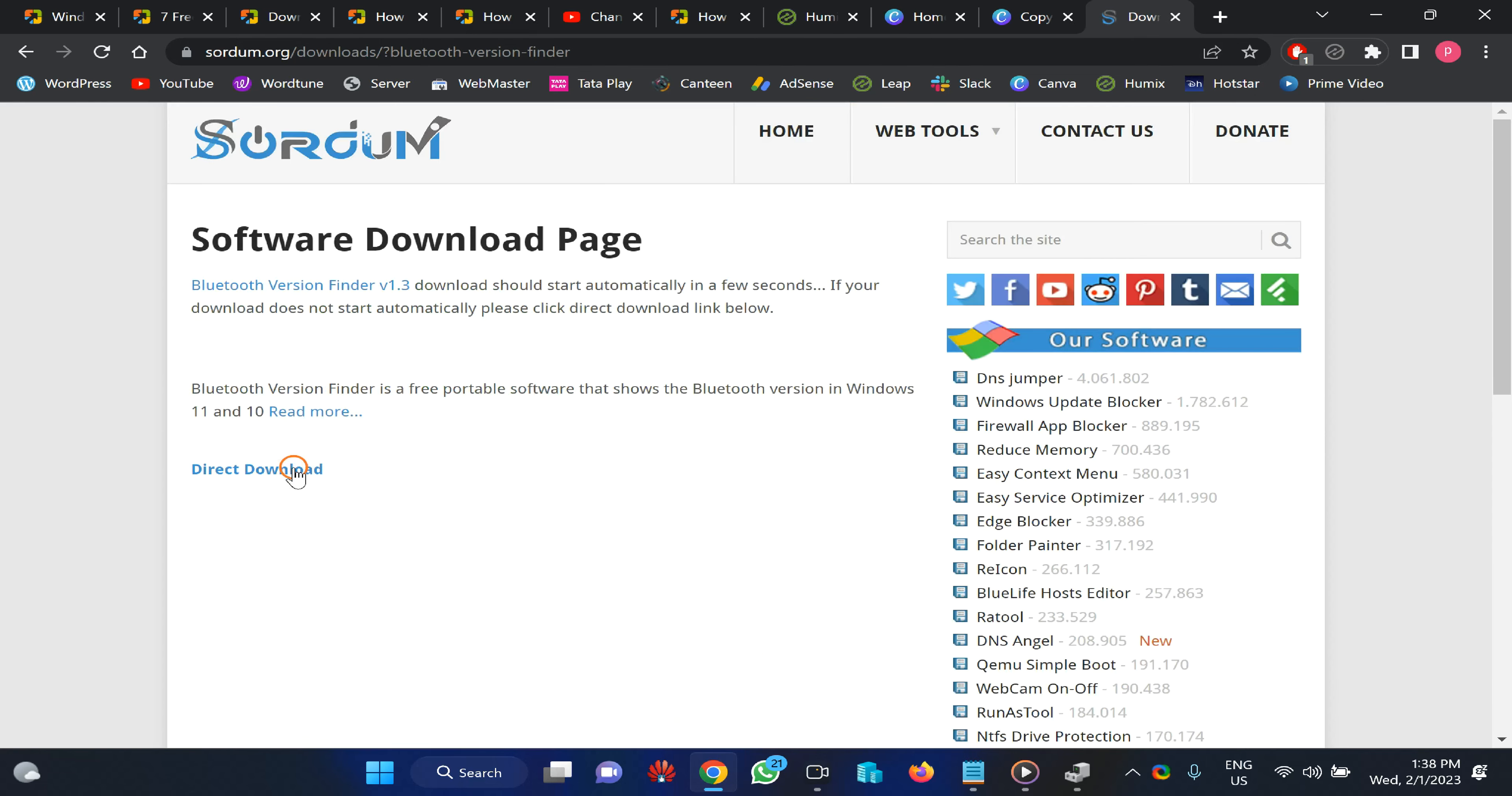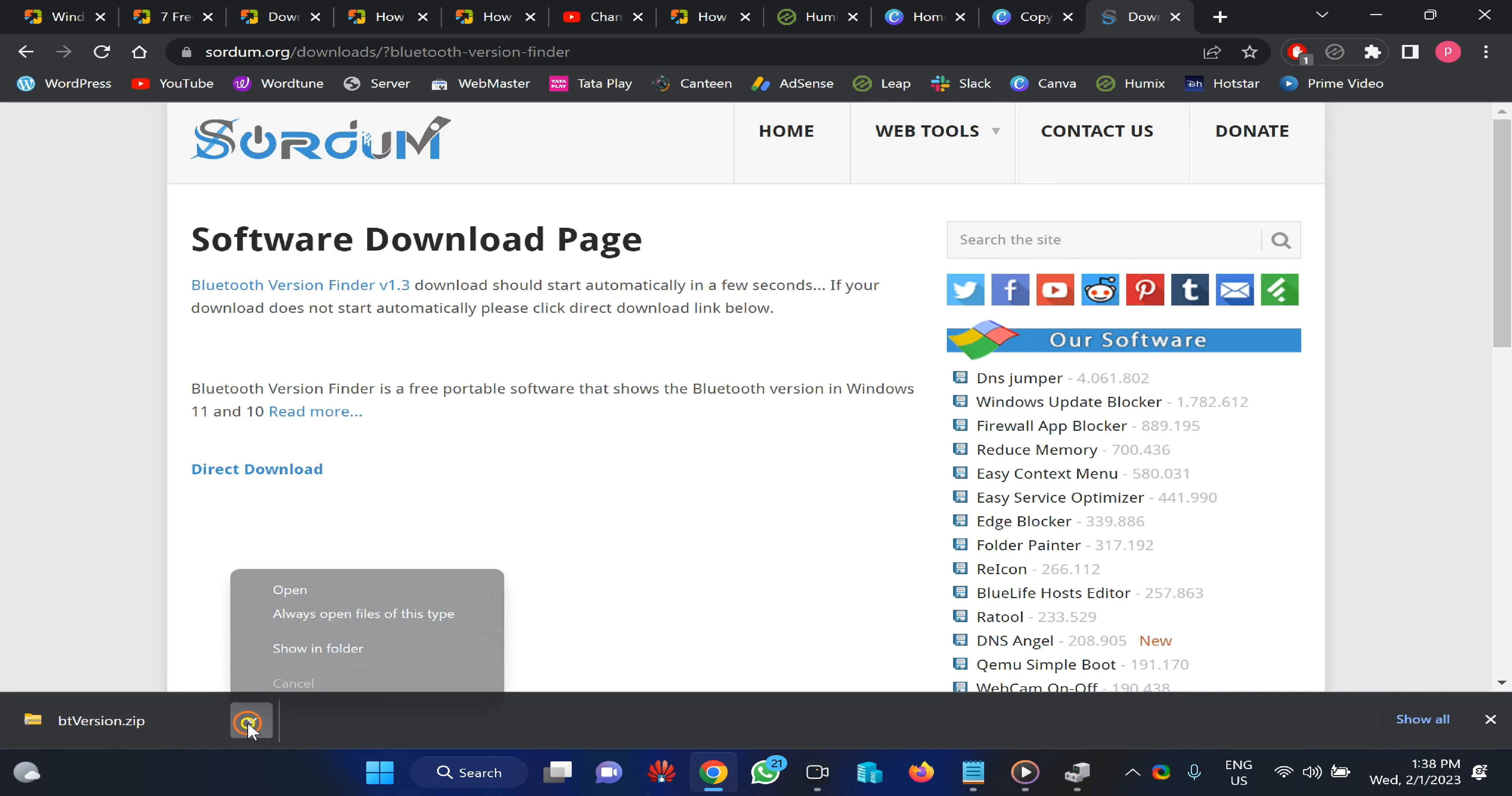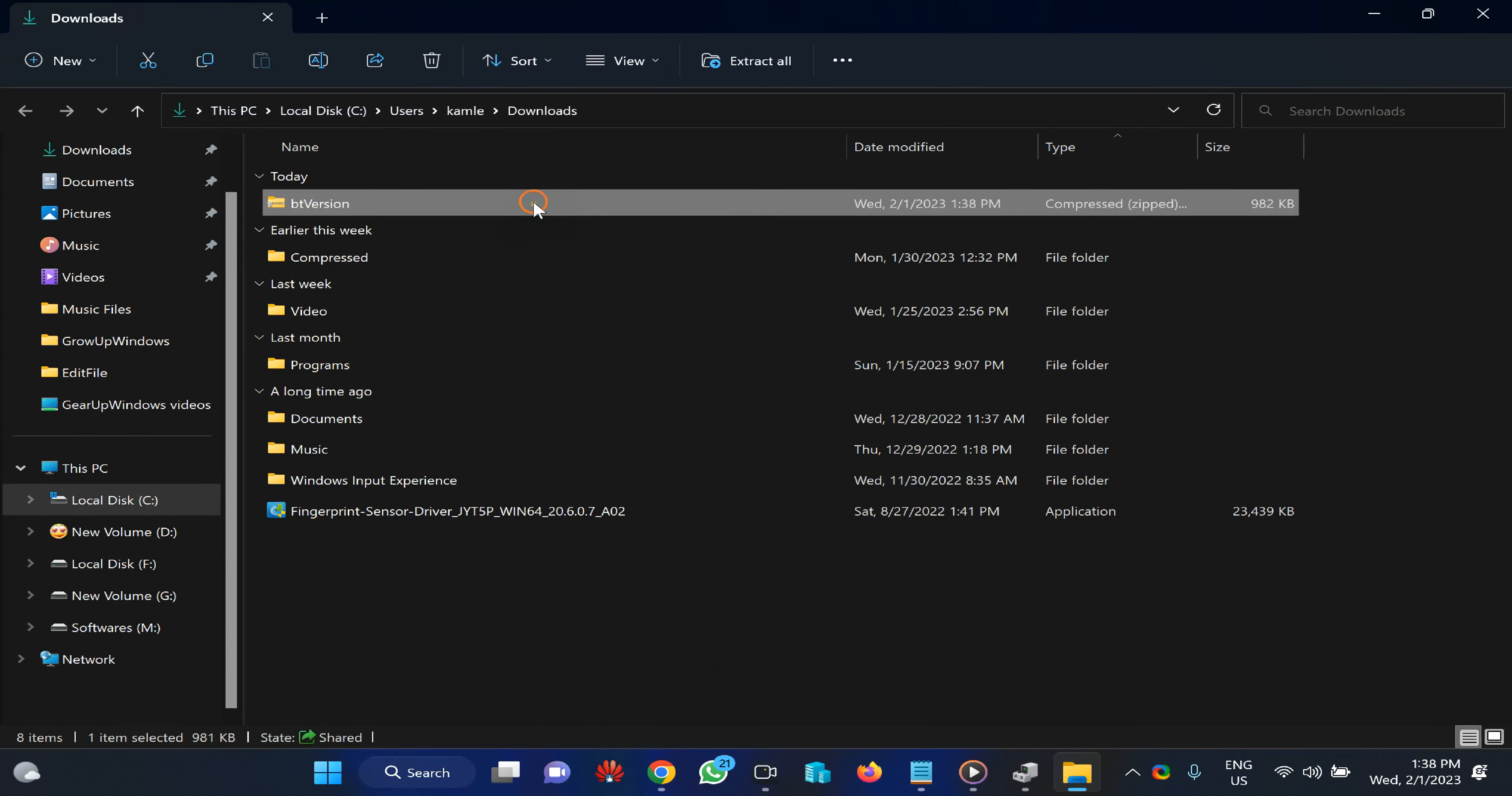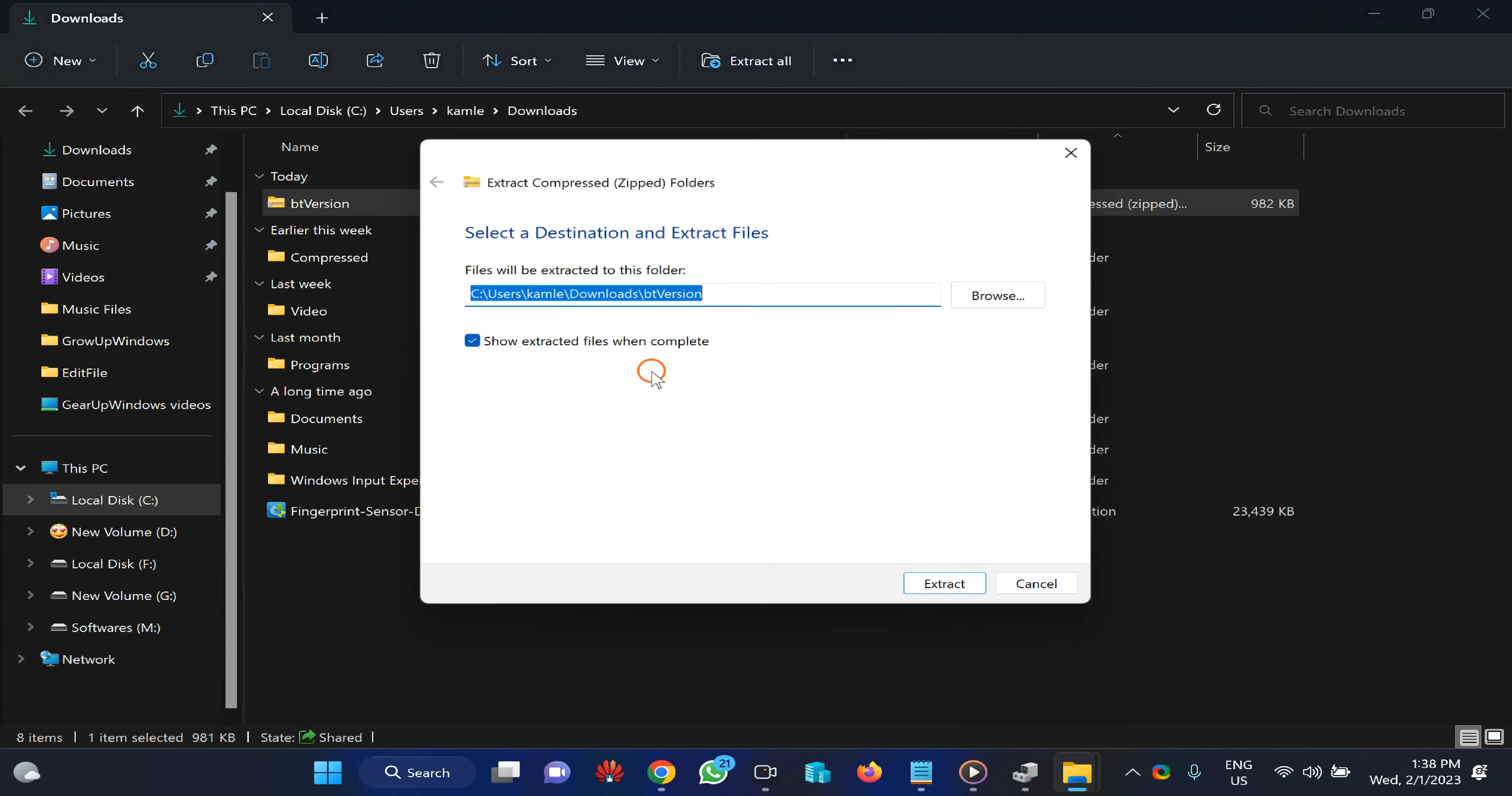It is a portable tool and doesn't need installation. After downloading, right-click on it and select Extract All, then click Extract.